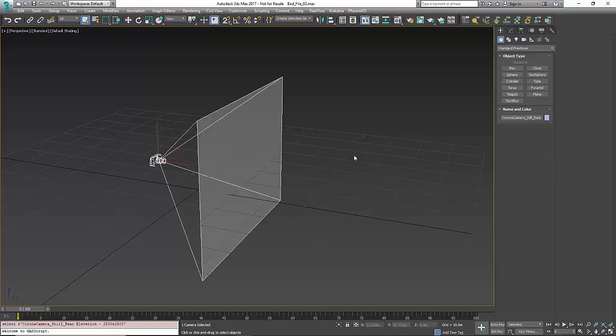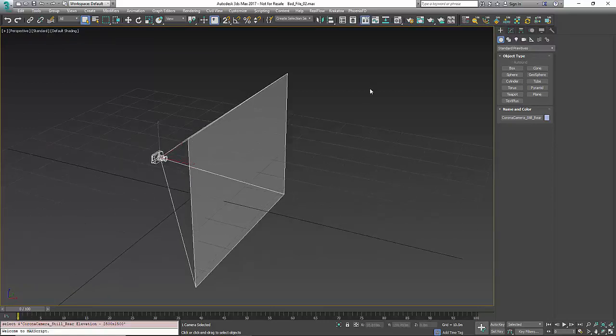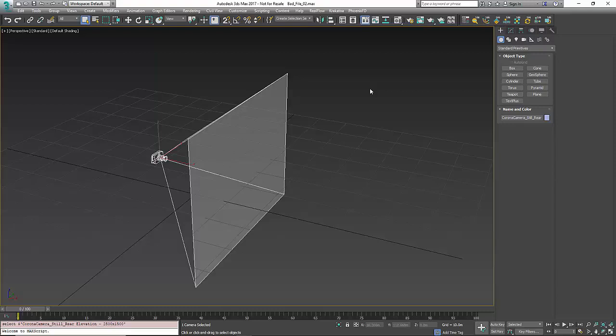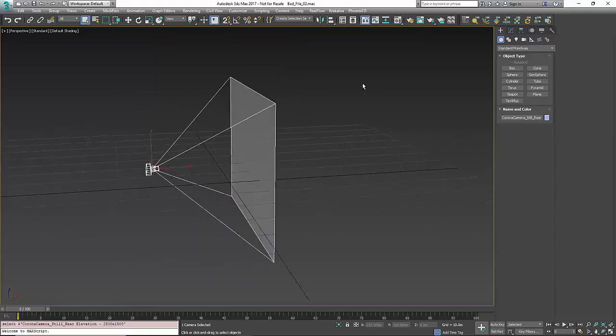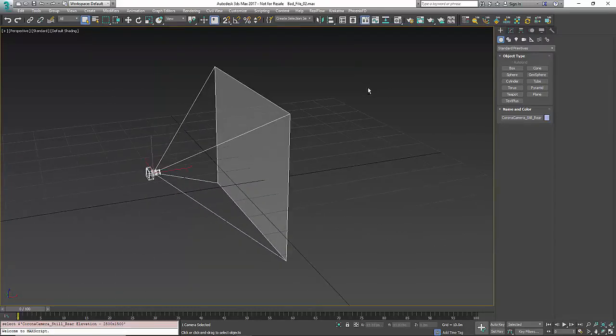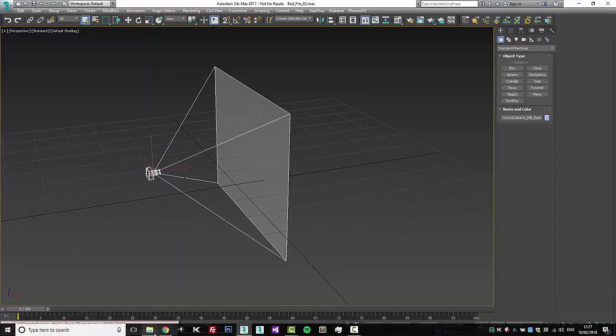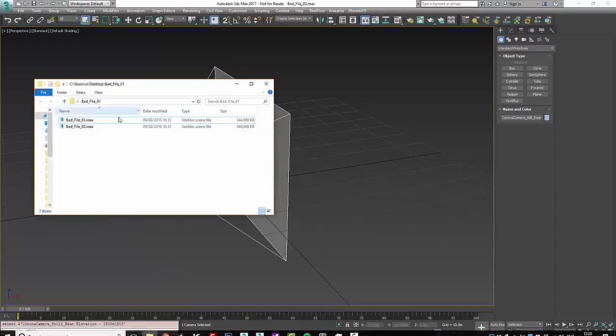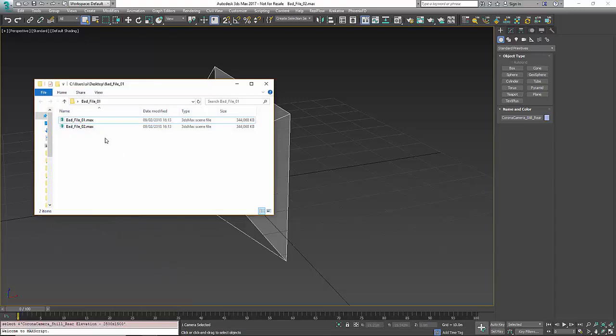For right now, for the first one, we're going to talk about bloated Max files. We got this file from our friends at Recent Spaces in London and they sent us this file with just a Corona camera and it happens to be 344 meg.